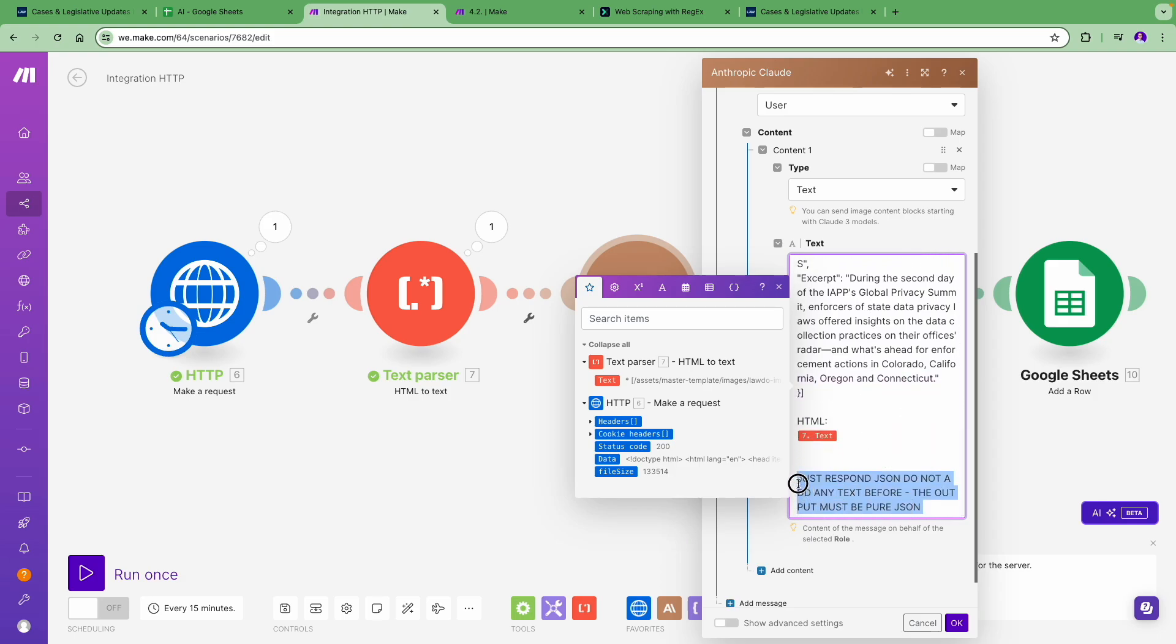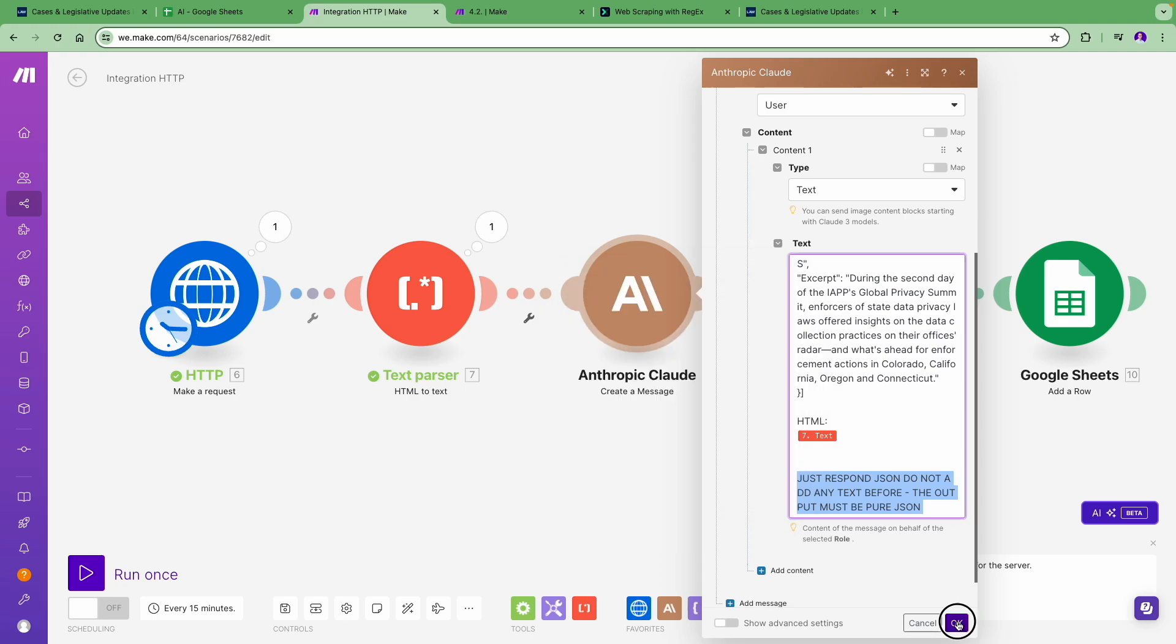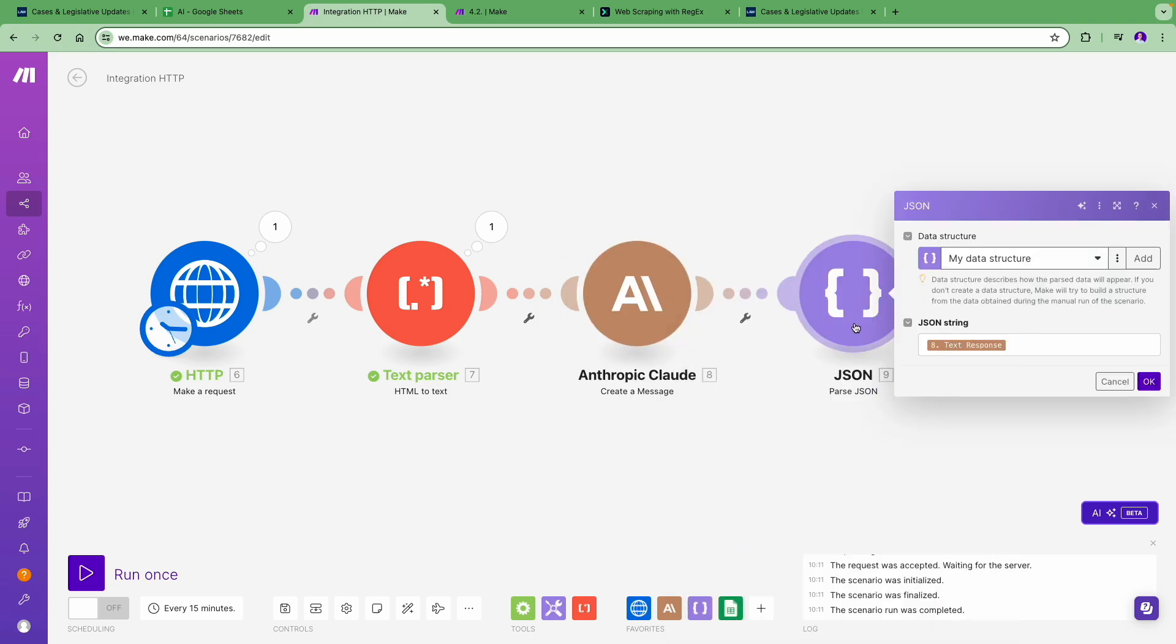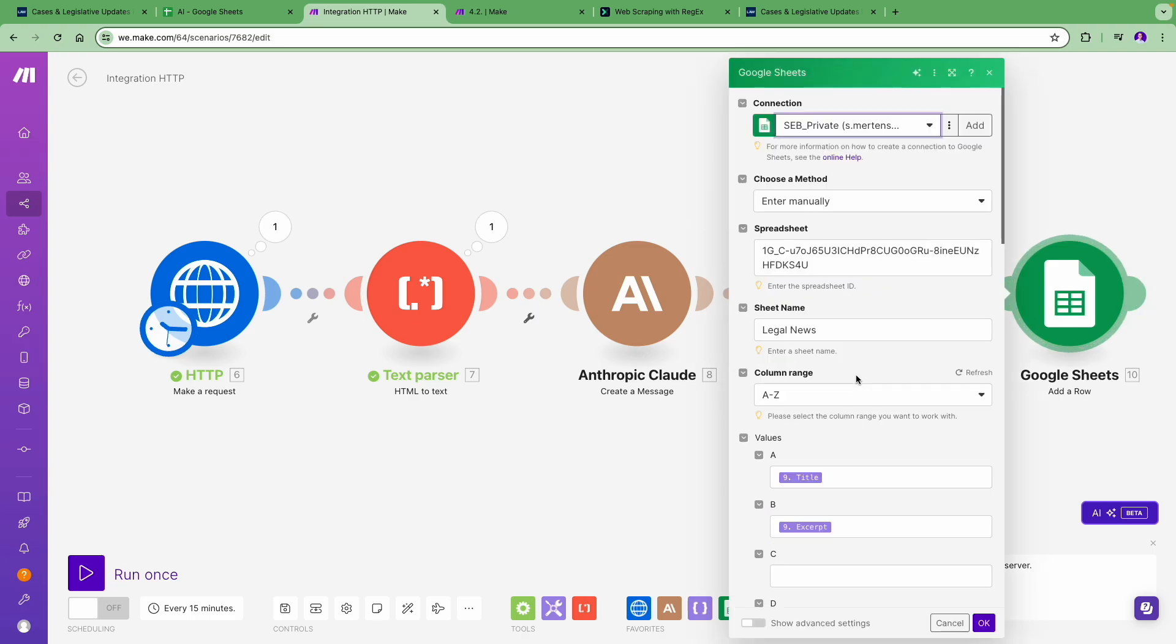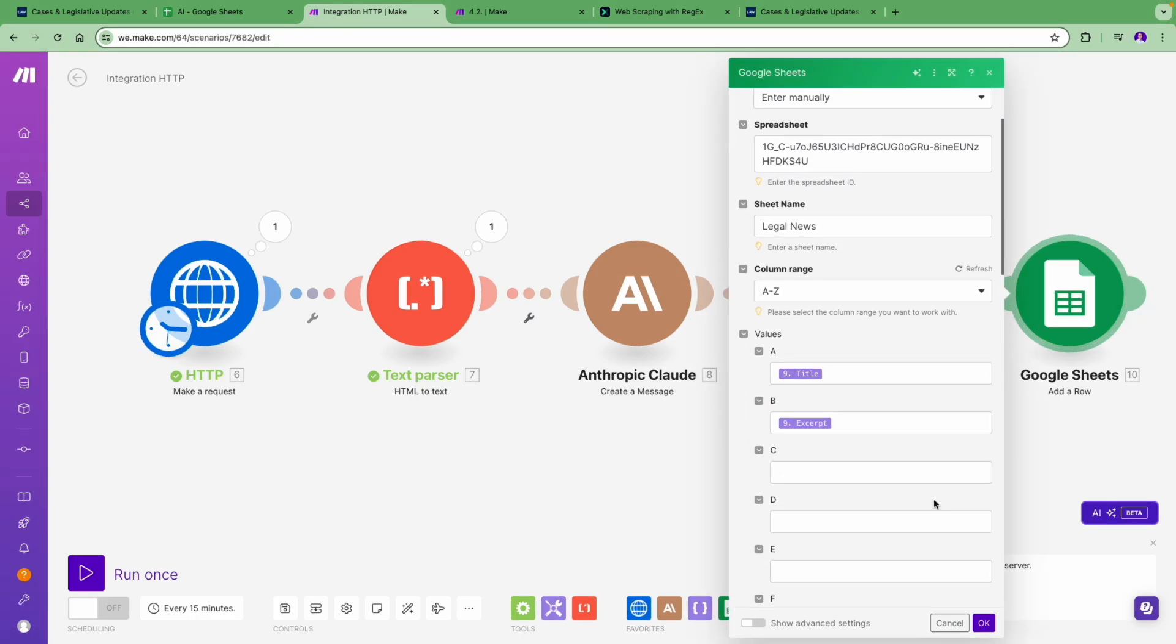The AI does now the heavy lifting, and the JSON module parses the structured data as we wanted it. Let's save the data in the Google Sheets module. There it adds each title and excerpt as a new row in Rajesh's spreadsheet.